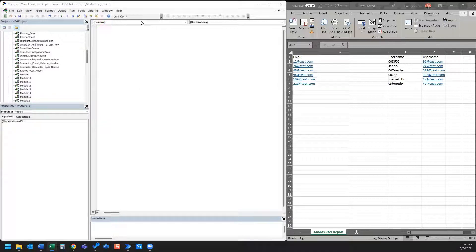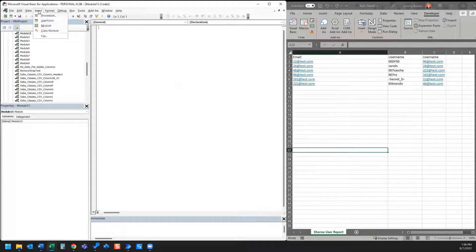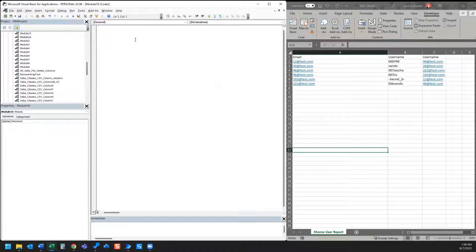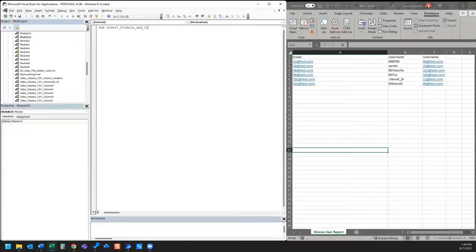We'll open VBA and we've opened our sample Excel workbook that we're going to be using for this example. In VBA we'll go to insert a new module and we're just going to call this module 'insert formula and drag'.